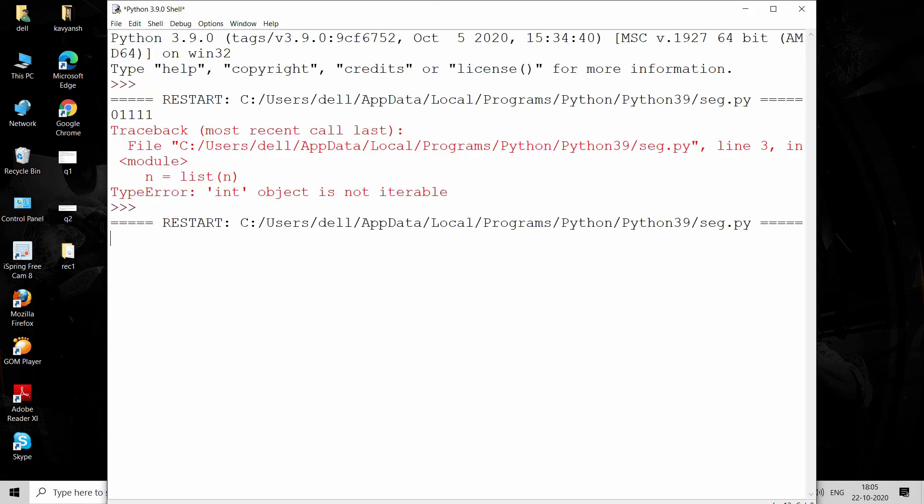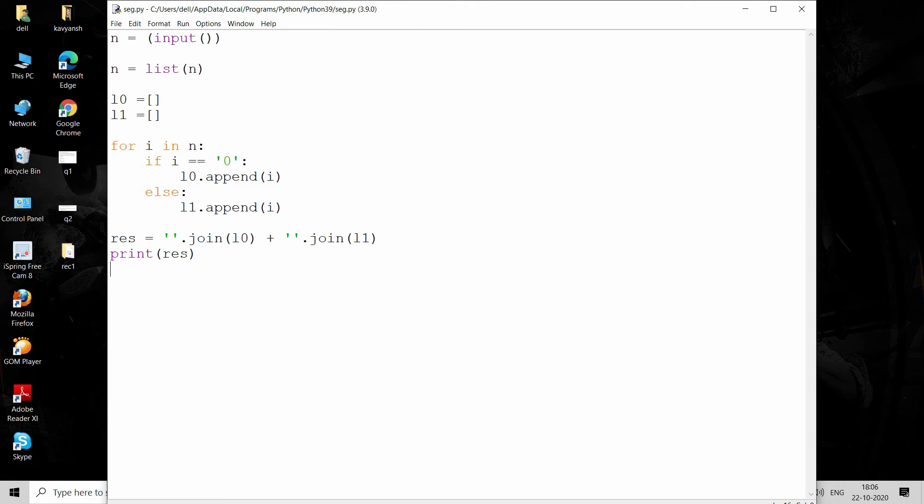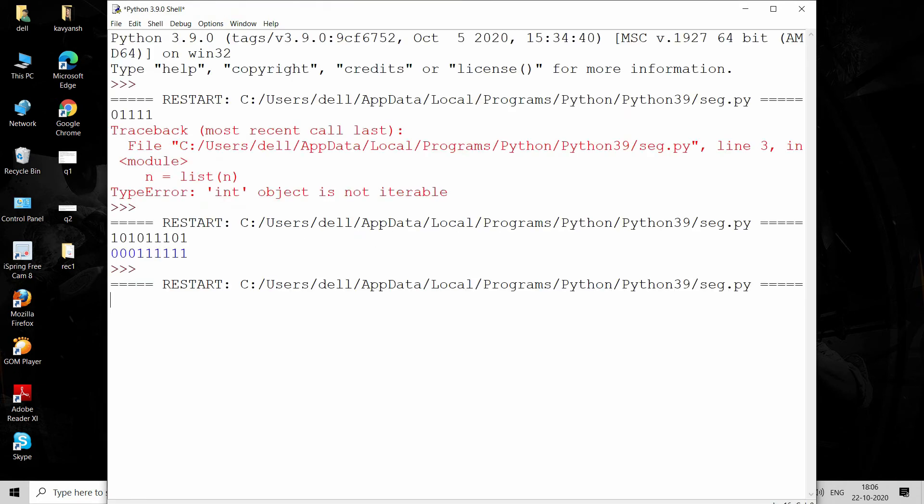Now just provide a string in the combination of zeros and ones. Press enter. As you can see, all the zeros are on the left-hand side and all the ones are on the right-hand side, so now it's working perfectly fine. Let me run this again with different input. Press enter, and you can see this code is running perfectly well.